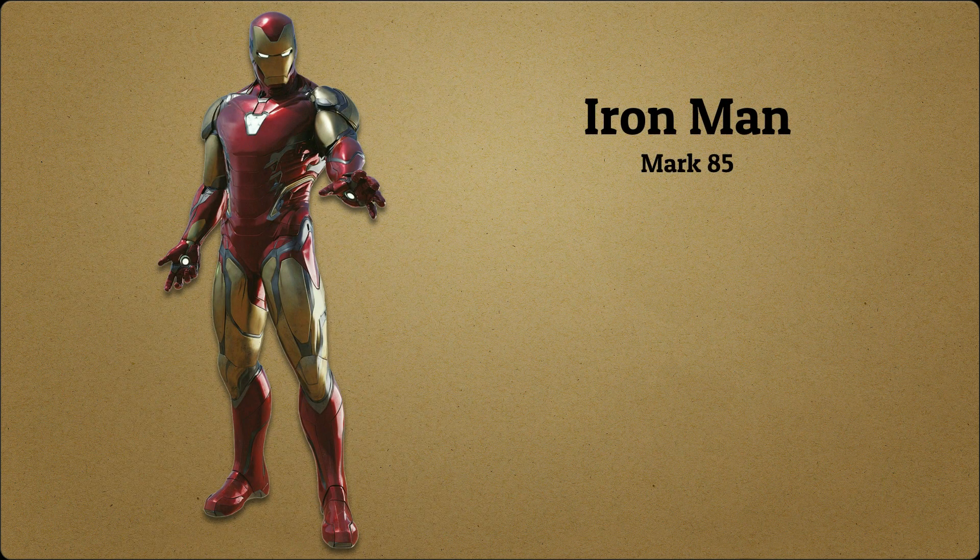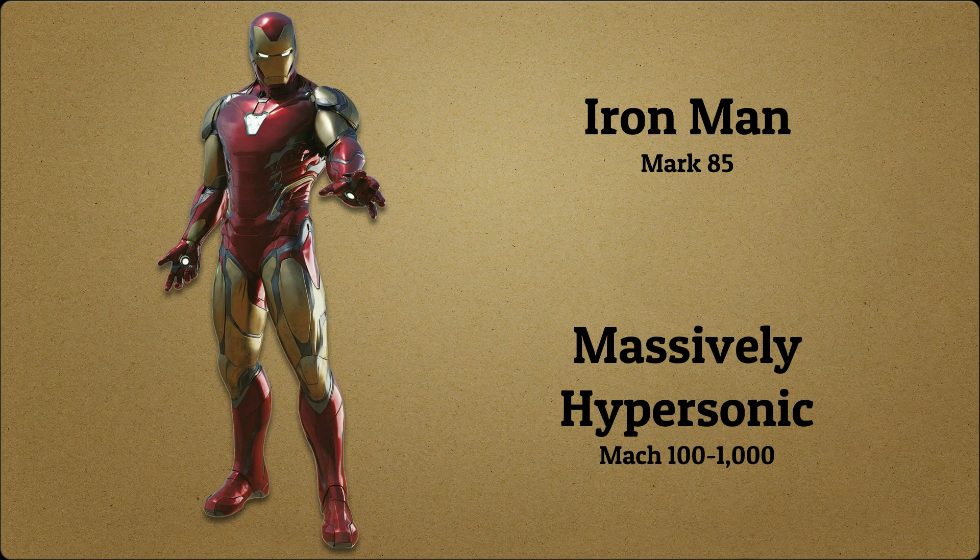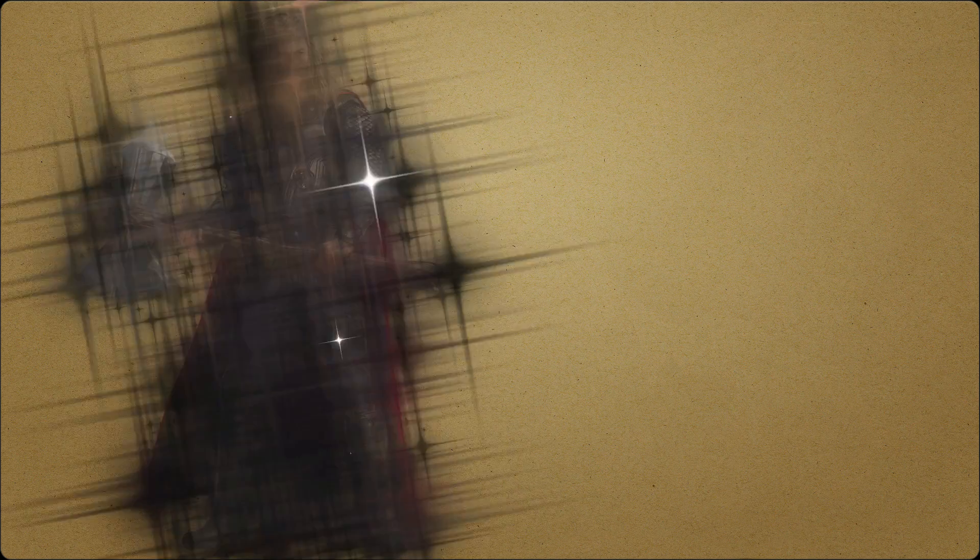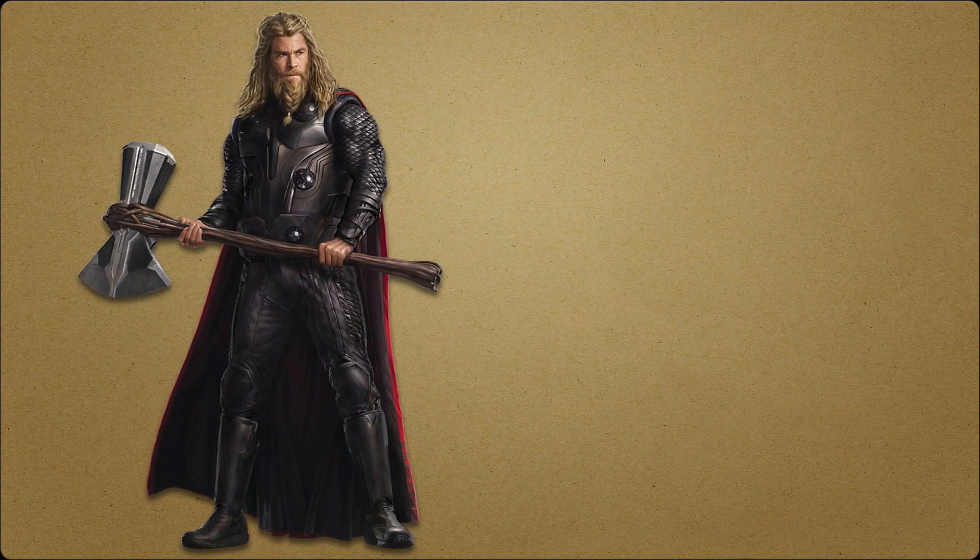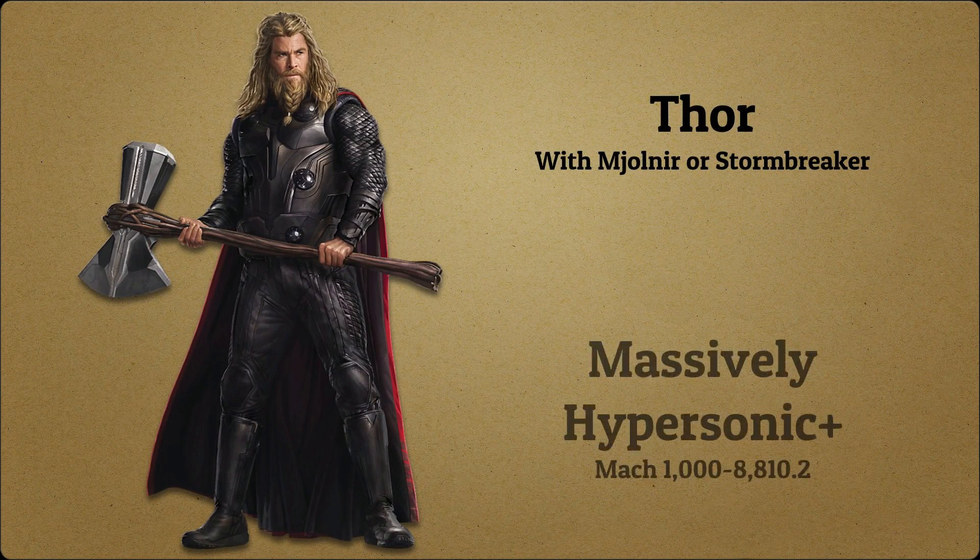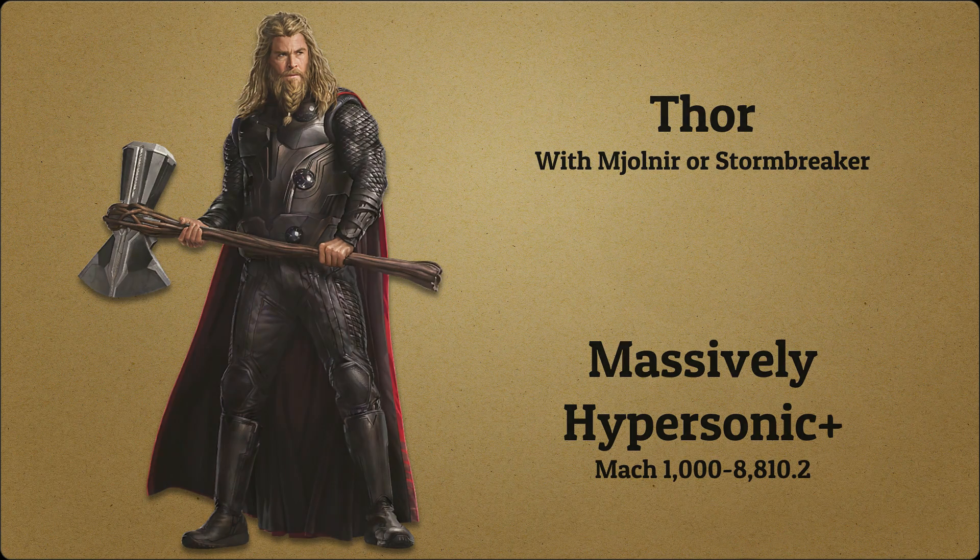Iron Man's speed is comparable to that of Quicksilver thanks to his Mark 85 suit. While wielding Mjolnir or Stormbreaker, Thor can travel at lightning speeds.